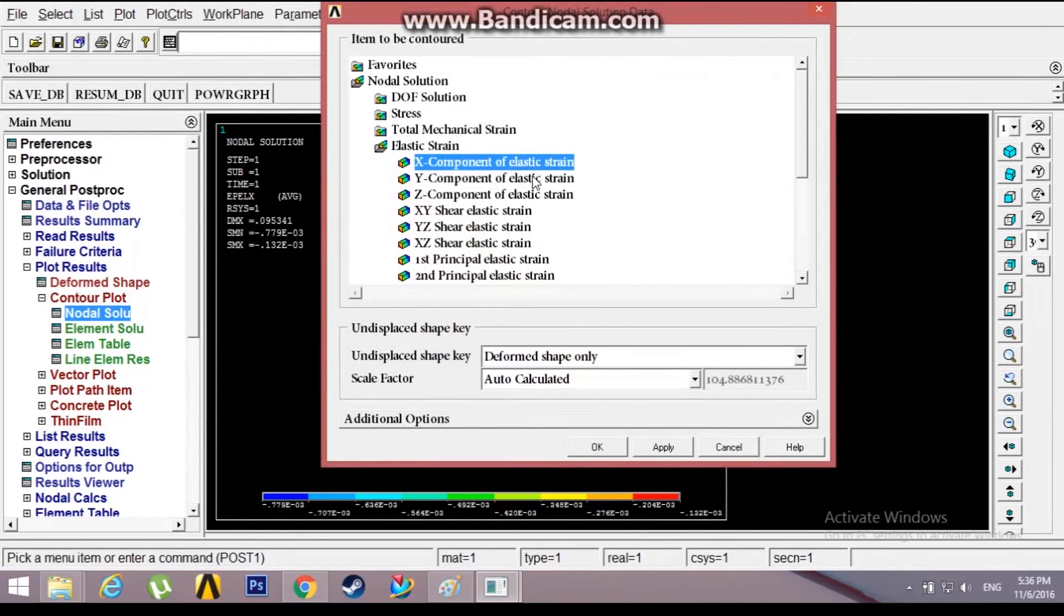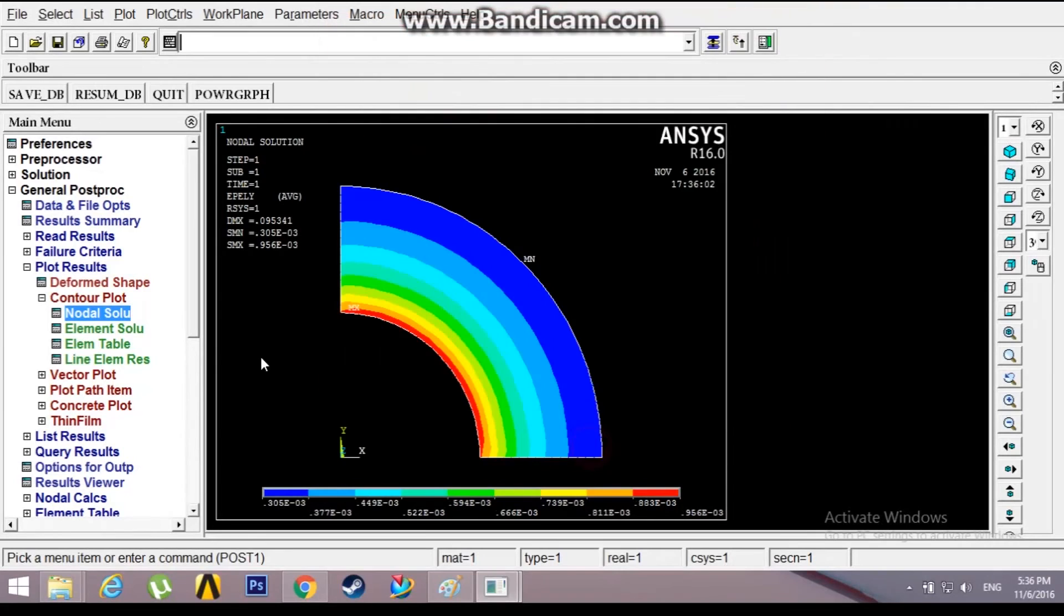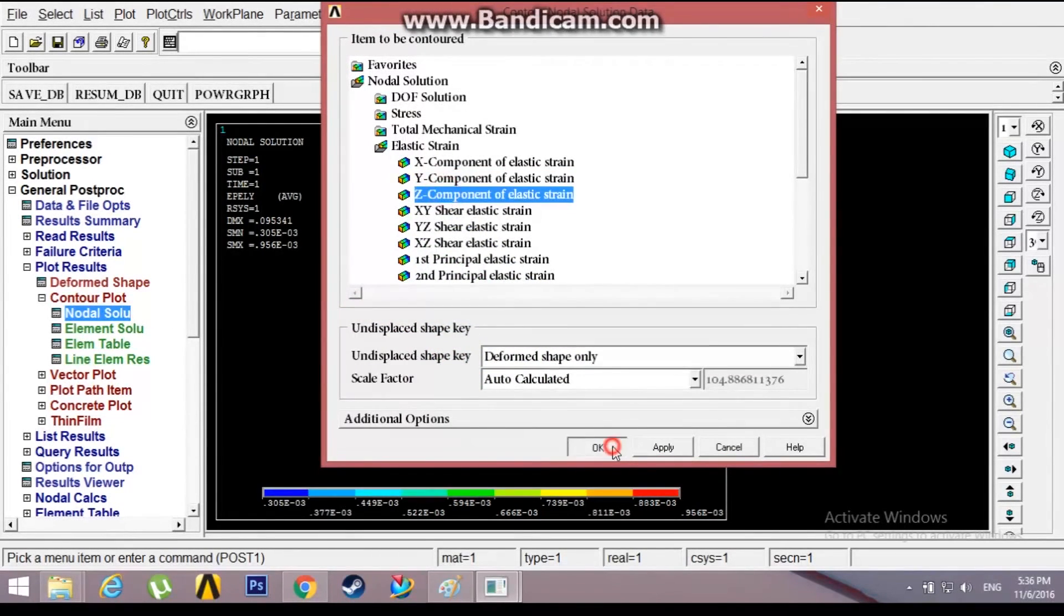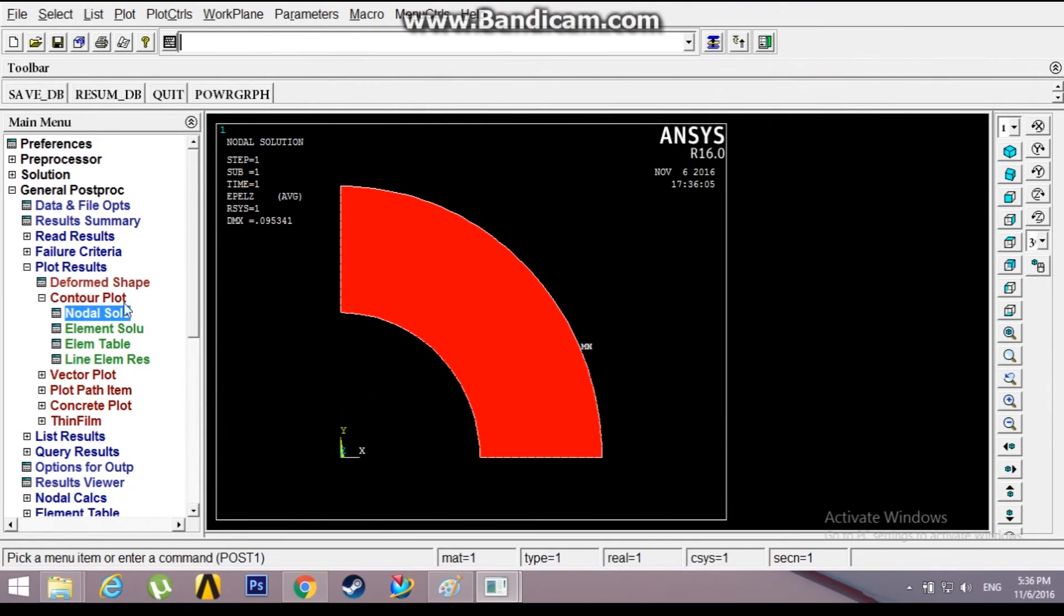This is the X strain, this is the Y strain. The Z strain will be zero. As we have expected, it is zero.